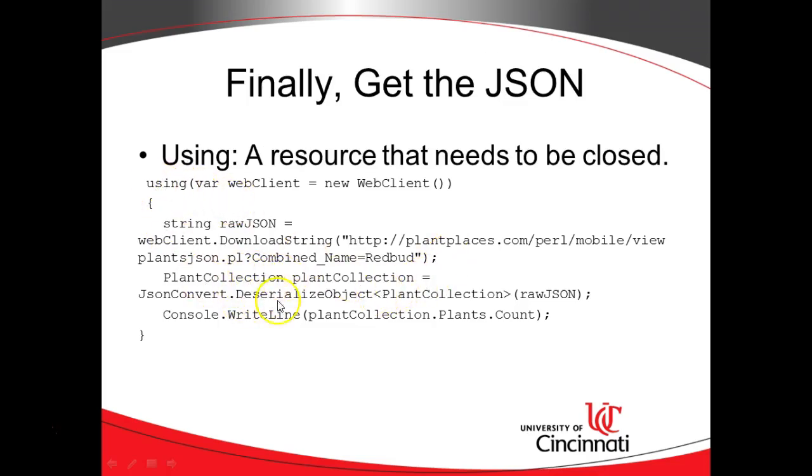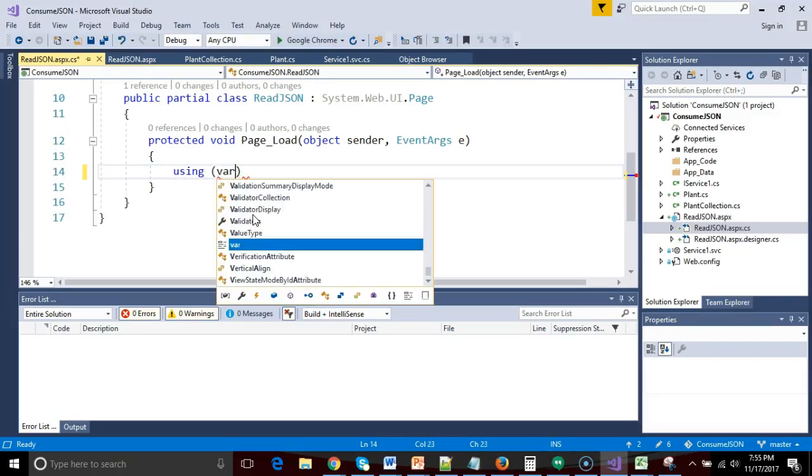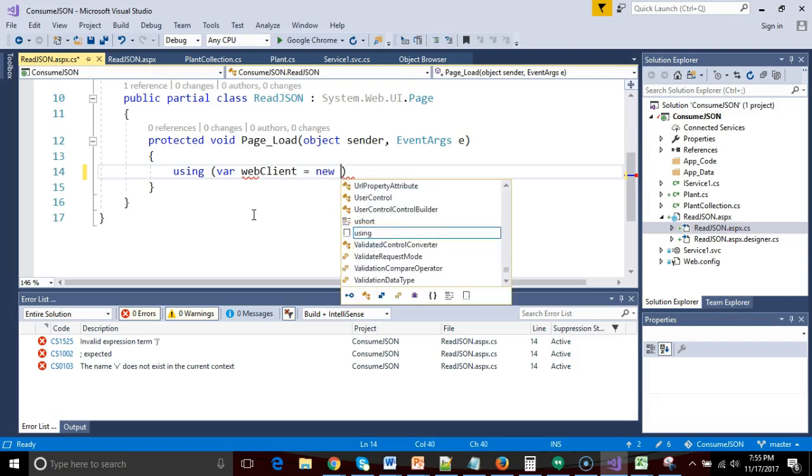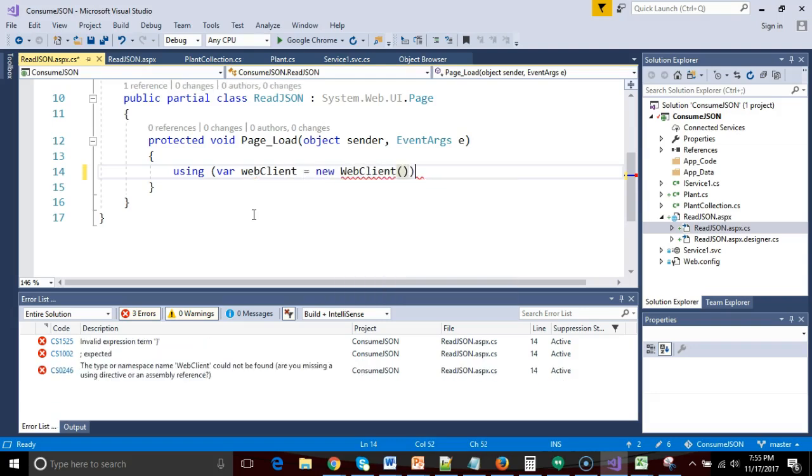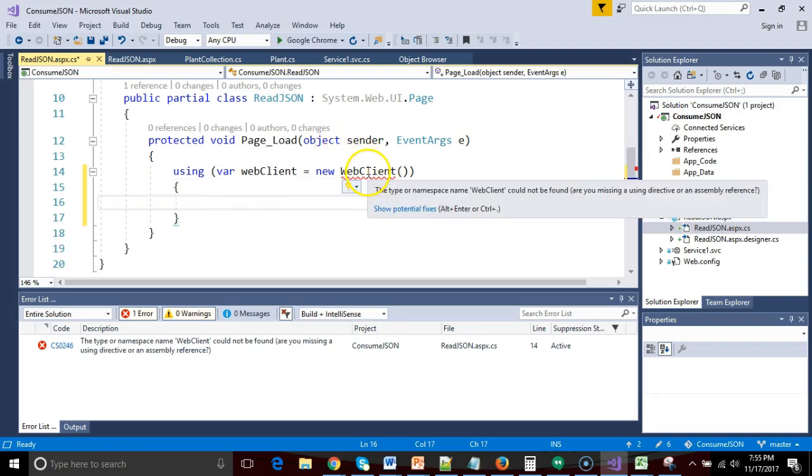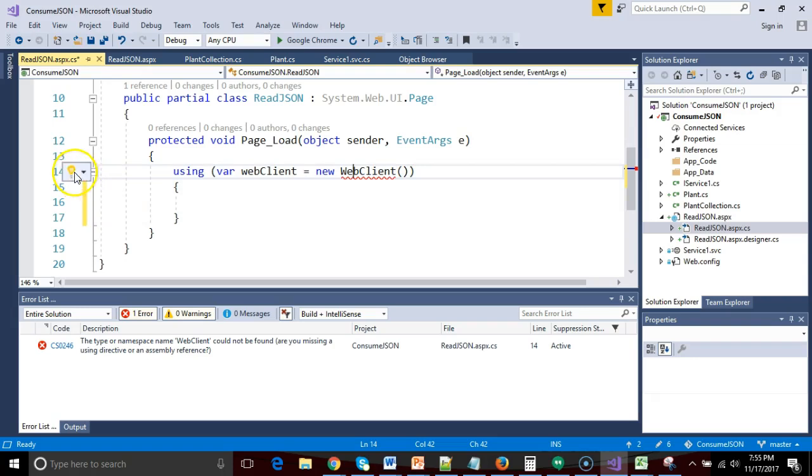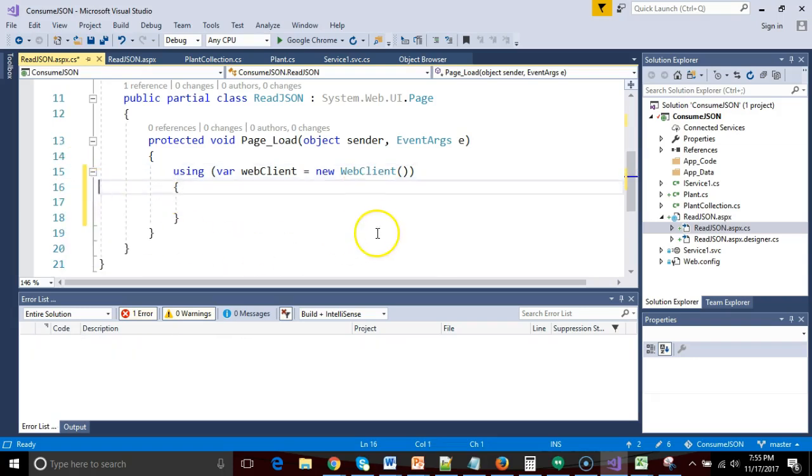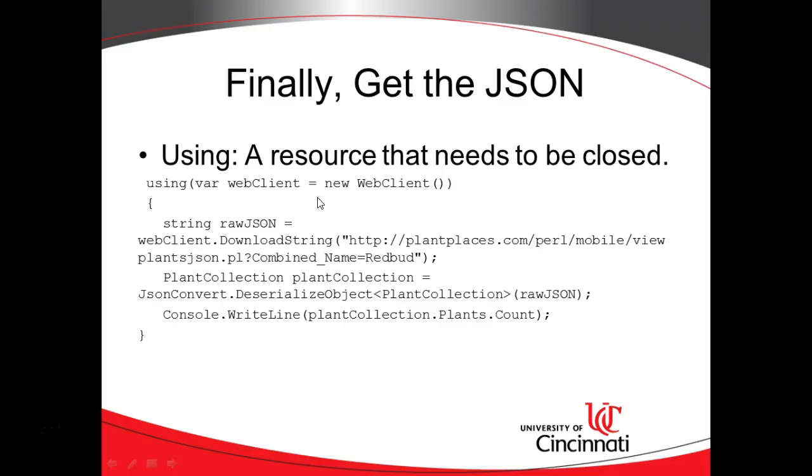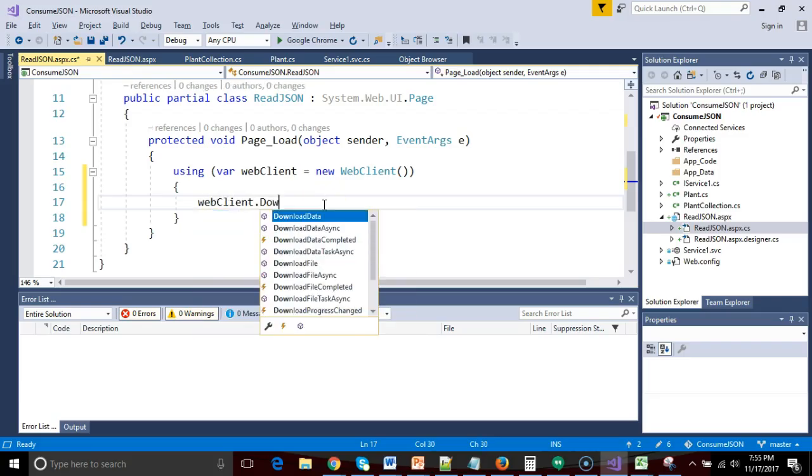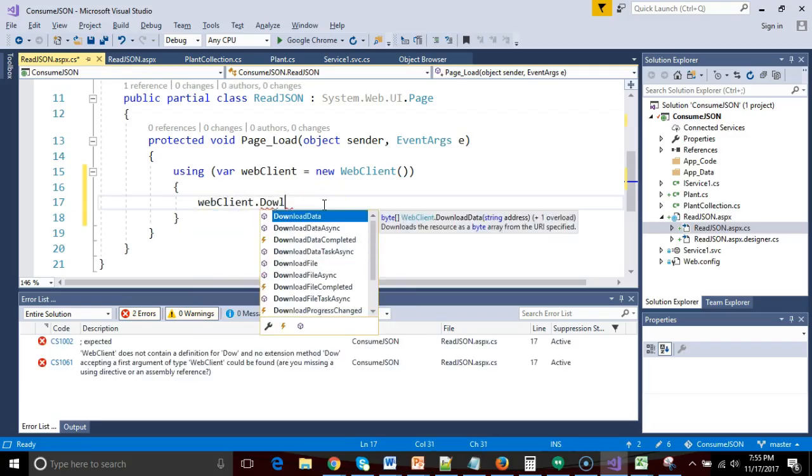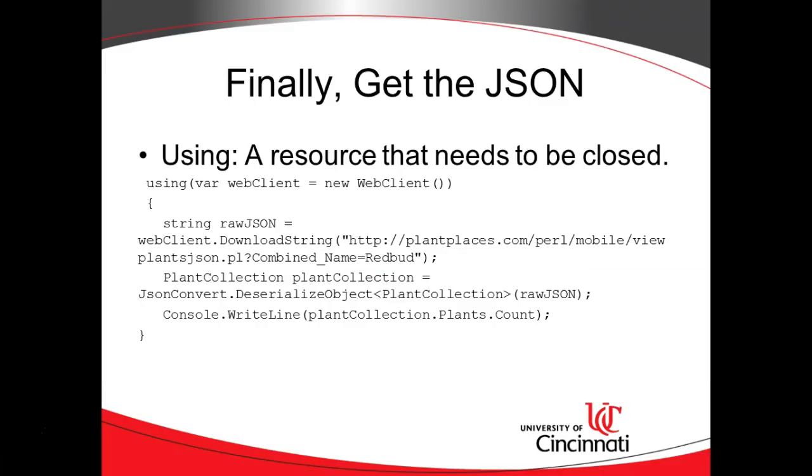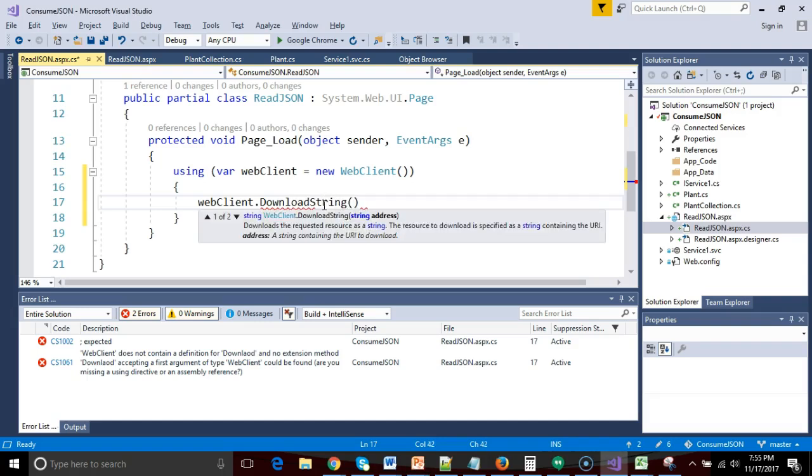So within the page load event, we need a using statement. We need our little plant collection, our JSON convert. We need quite a few things. So I'm going to toggle back and forth between these. So using, and we'll say var web client equals new web client. Now web client, it says I don't know who you are. So I click on the light bulb, and sure enough, it gives me a name space where web client lives.